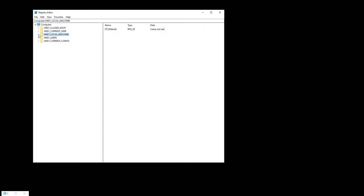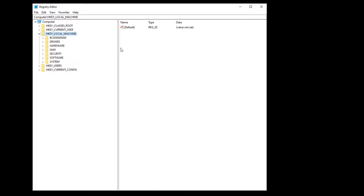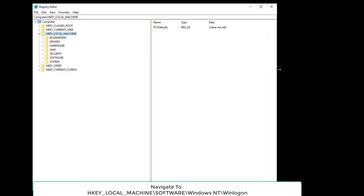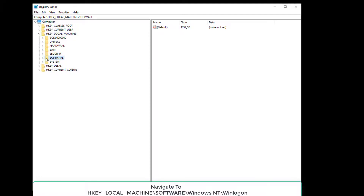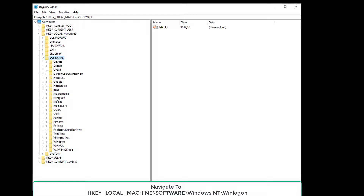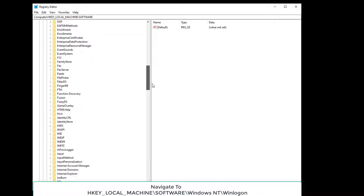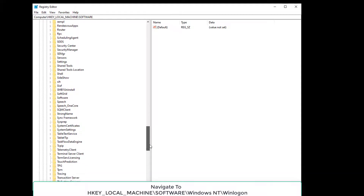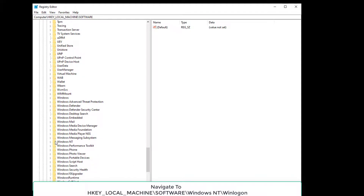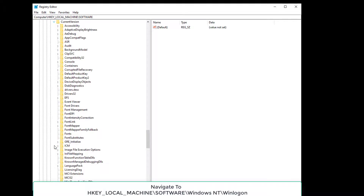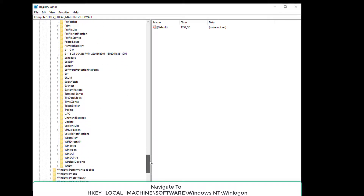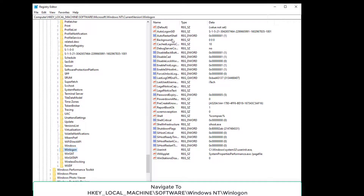Now you have to expand the folder called HKEY_LOCAL_MACHINE — click on that little triangle and expand it. Now you have to expand the Software option. From there look for Microsoft and click to expand. Now you have to look for Windows NT — scroll down to the bottom and you will find Windows NT. Expand that folder as well, then expand Current Version. Now you have to look for a folder called Winlogon. Just scroll down and you will find Winlogon — click on it. You don't have to expand this folder; you just have to click on Winlogon and you will get its registry keys on the right pane.